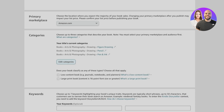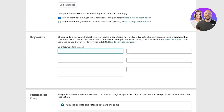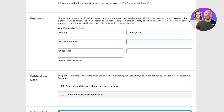Click on 'Save Category.' Then classify this as a low content book. After that, add your keywords: 'coloring,' 'cute coloring book,' 'stress relief,' 'animal coloring book,' 'coloring book,' 'stress relief coloring book.' Include as many keywords as possible — make sure to fill out all keyword fields.